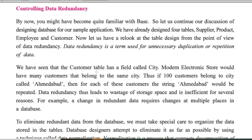So there is one drawback of this data redundancy. If the same data is repeated at multiple places, at that time, what happens? While data entry, sometimes by typing mistake, data consistency is not maintained.